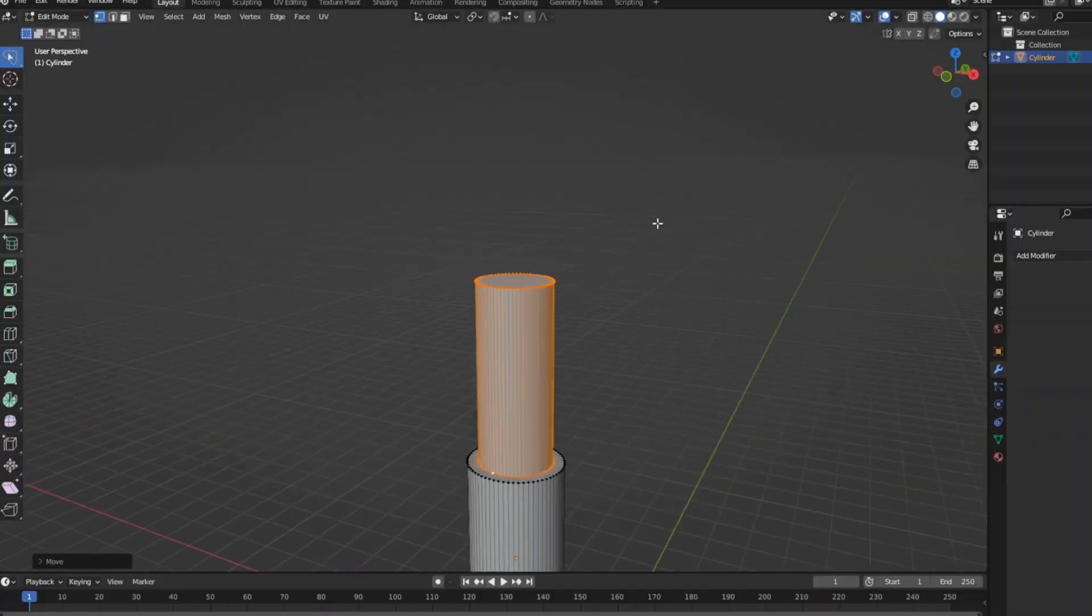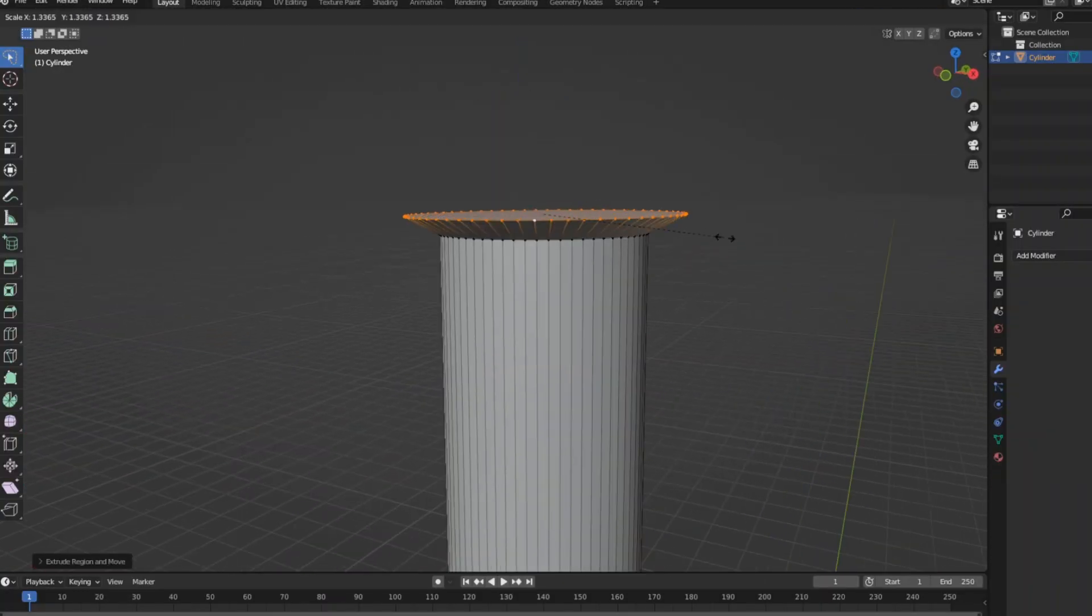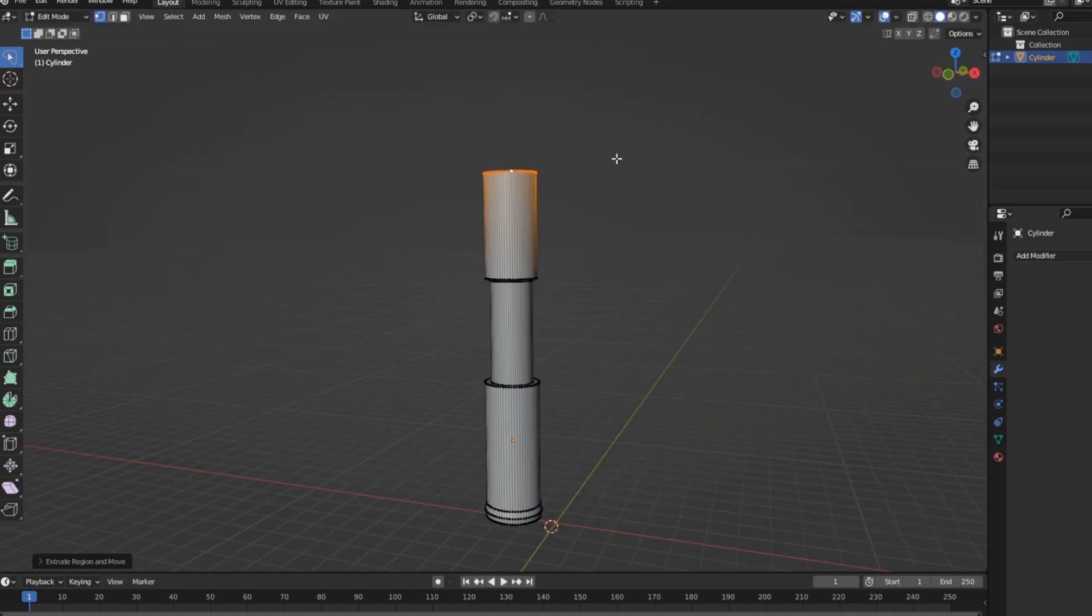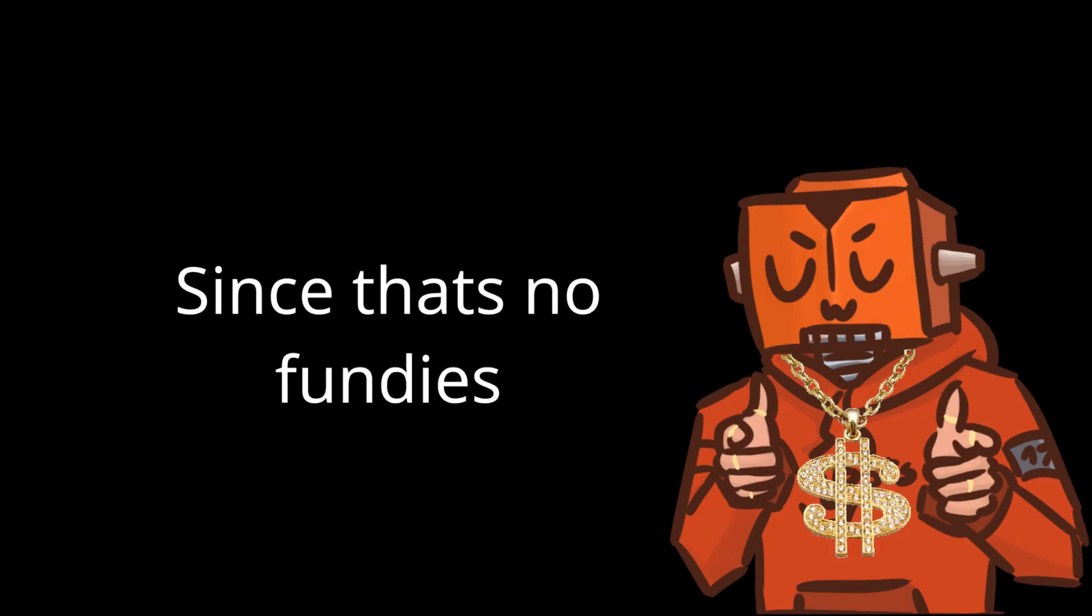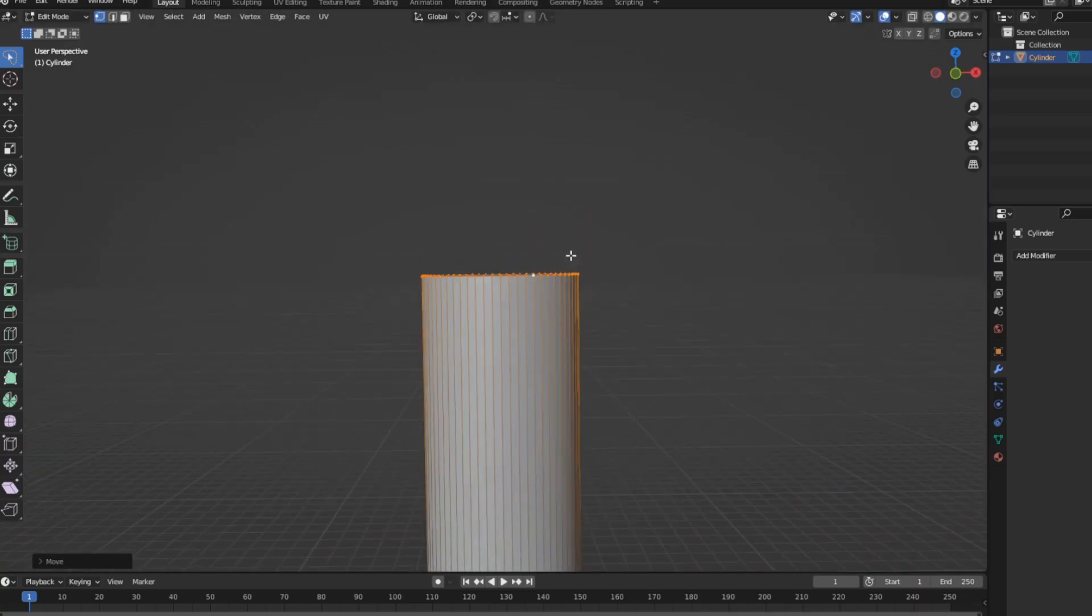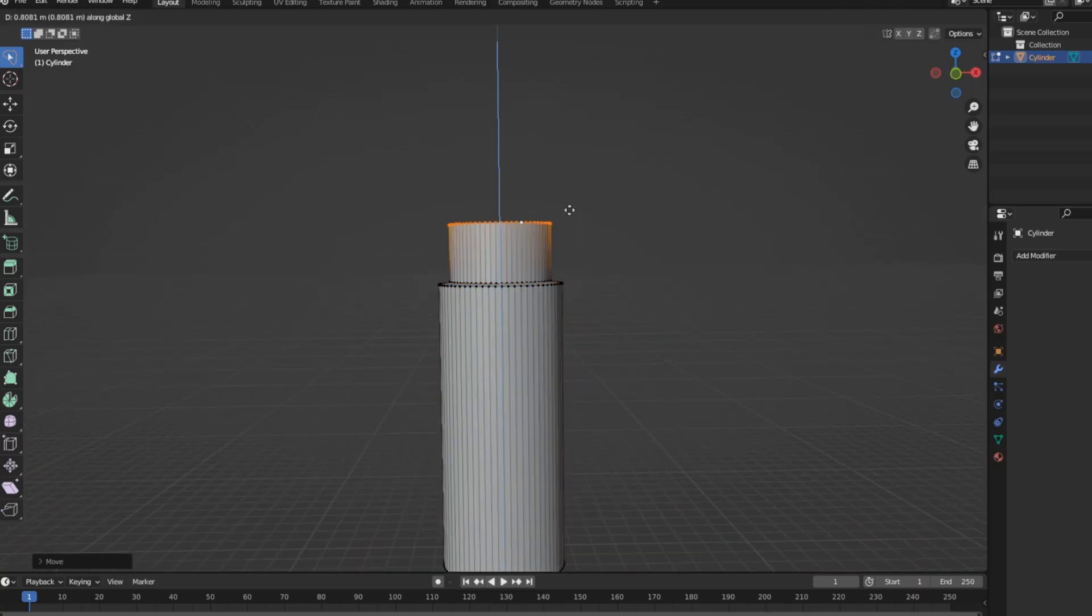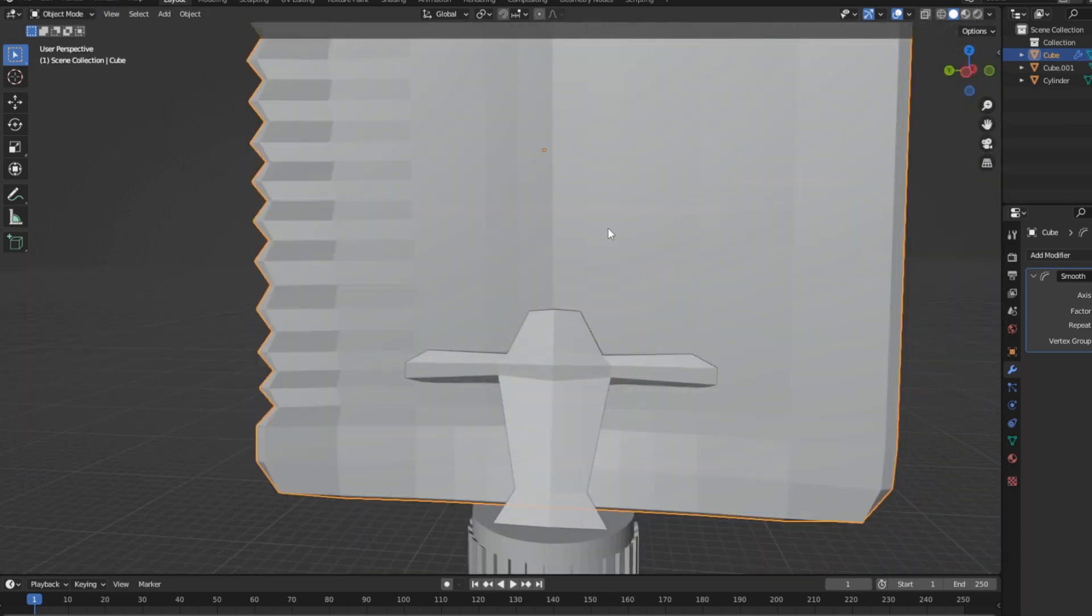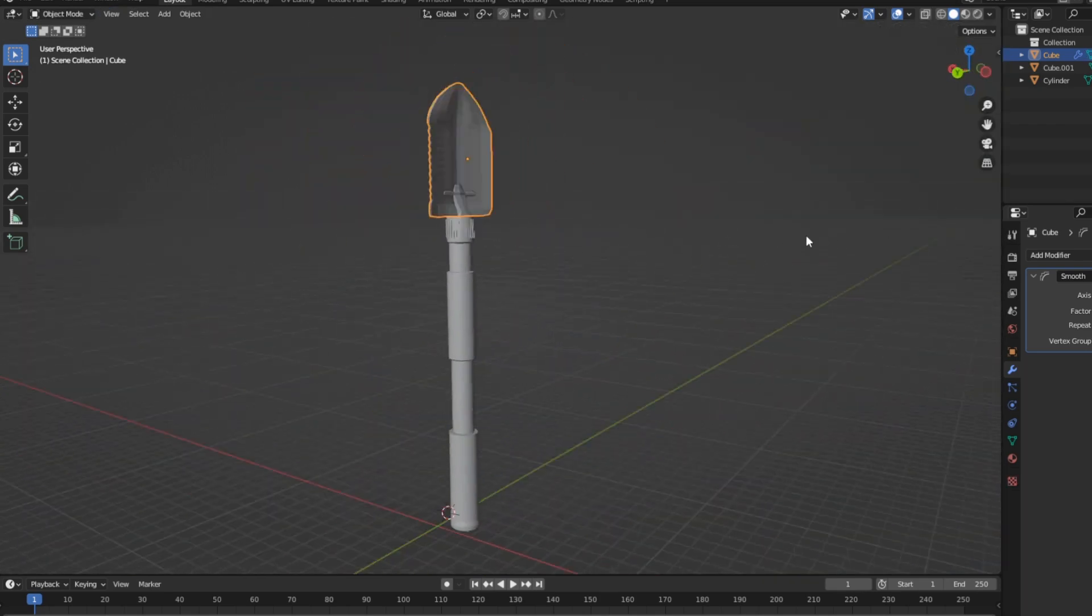So I popped open Blender again, and this time I just started from scratch since shovels are pretty simple to model. And I didn't want to part with my hundreds since that's no fun. It's basically just made out of some cylinders, and then on the shovel head I added some spiky boys to make it more tactical.